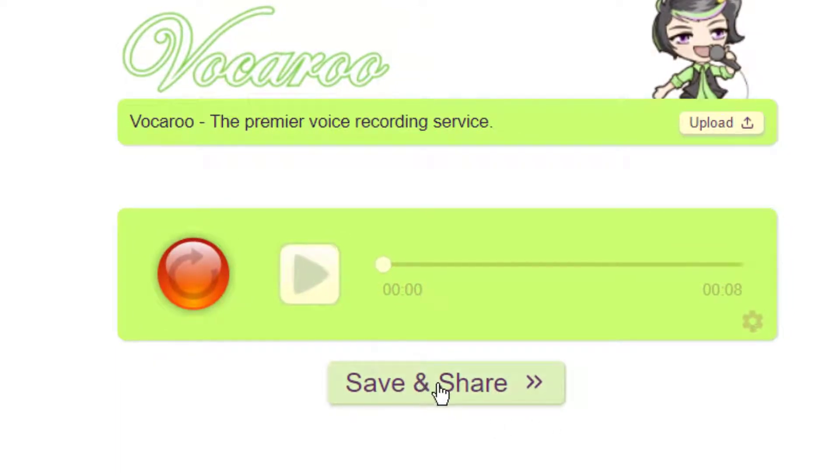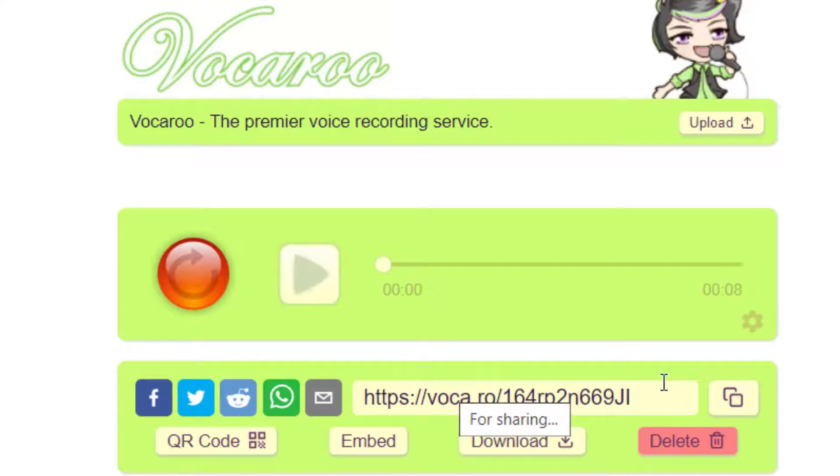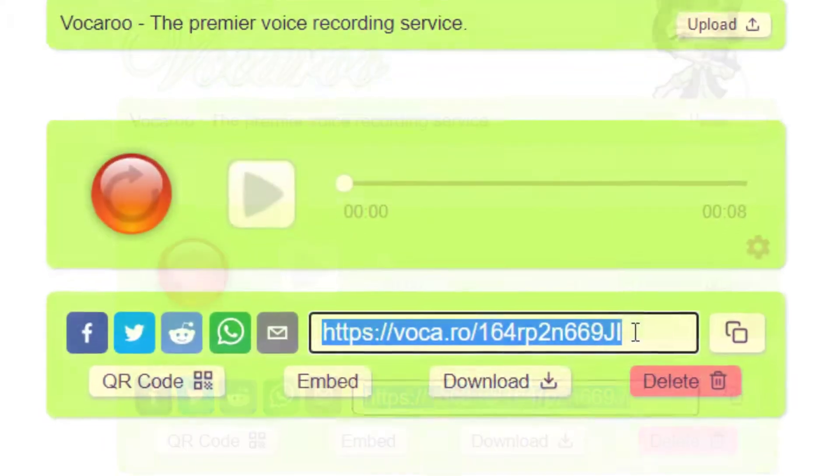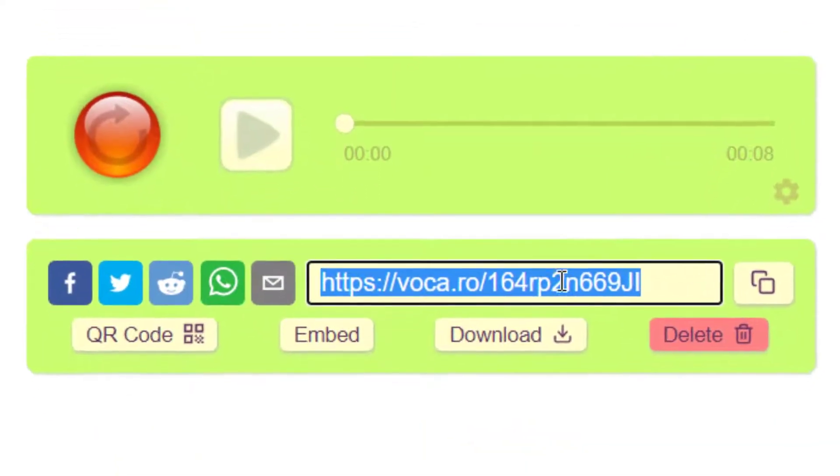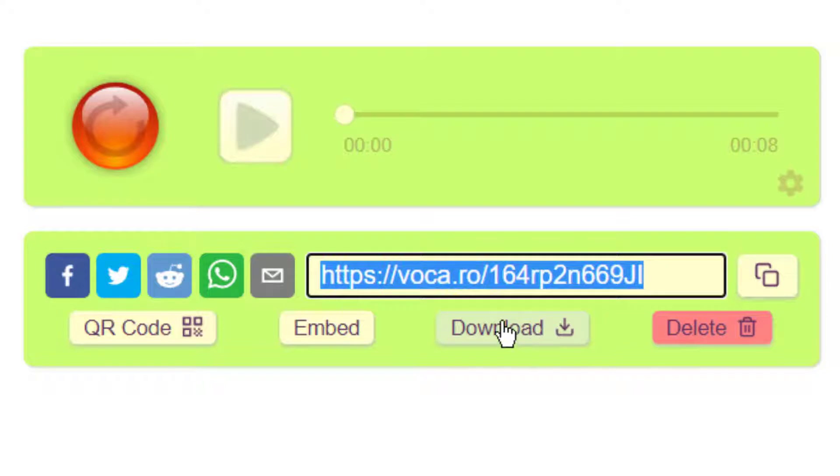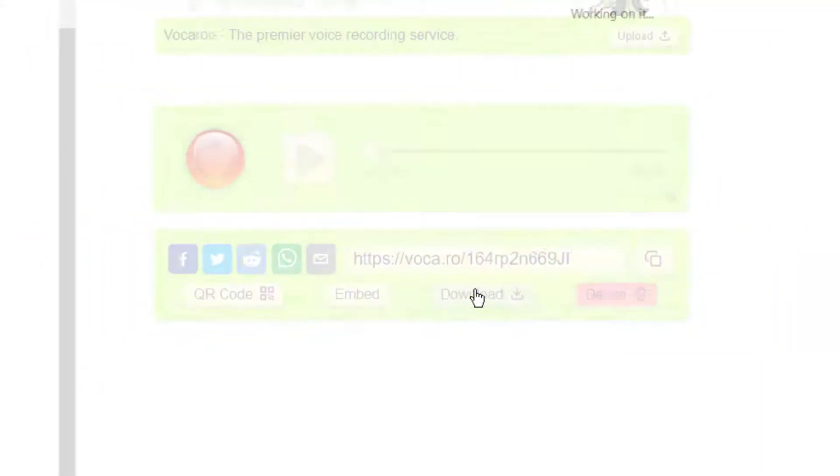We're going to pretend that this is the introduction that I'm going to insert into my Google Slides presentation. So I'm going to click Save and Share where it now saves this audio clip and it gives it a link. But we don't want the link. What we really want is to download this as an MP3 file. So I'm going to click the download button.